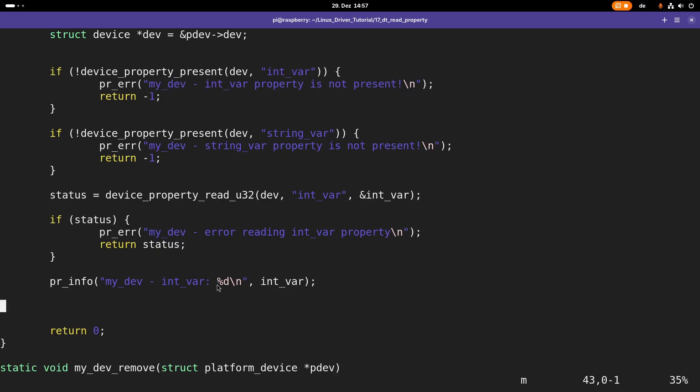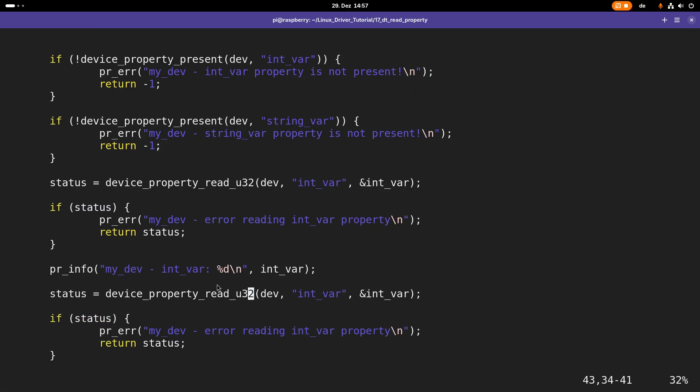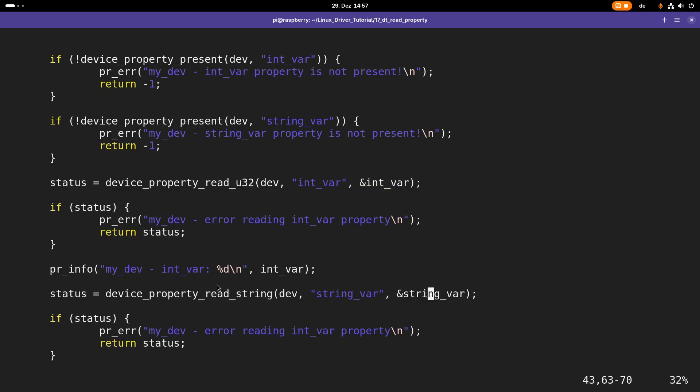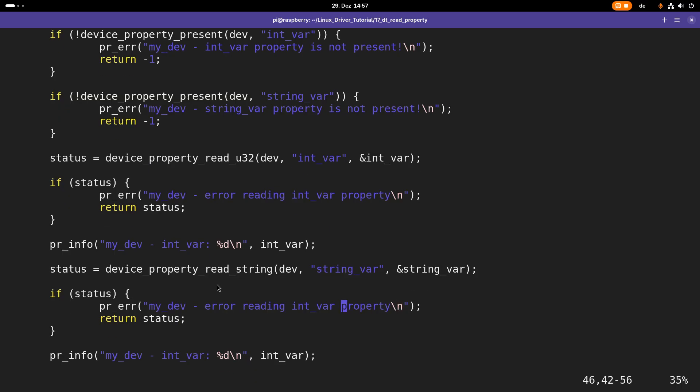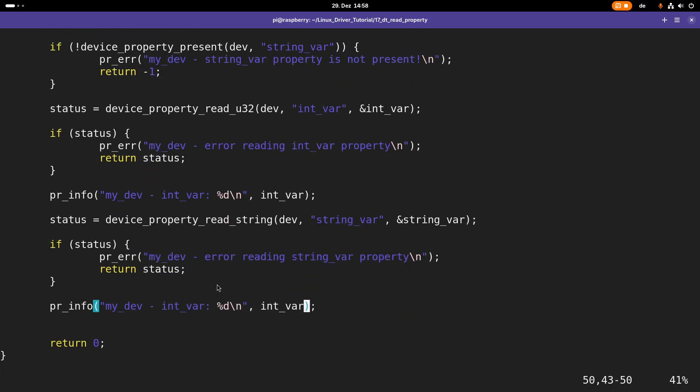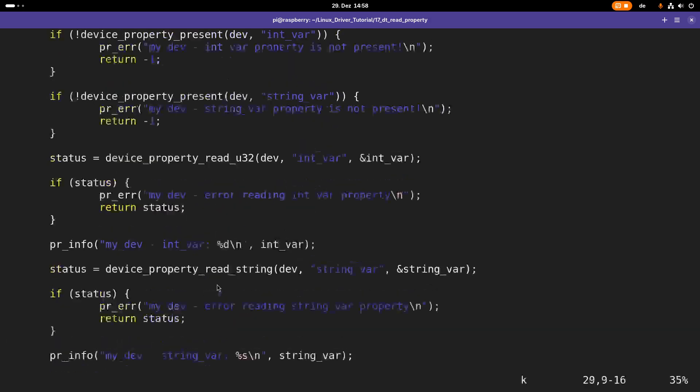Now all which is left to do is the same thing for the string variable. Here I have to use the function device_property_read_string. I want to read out the property string var and save it at the const pointer string var. In case of an error, I'll print out error reading string var property. Last but not least, I have to print it out. That should be our driver reading out our device tree properties.